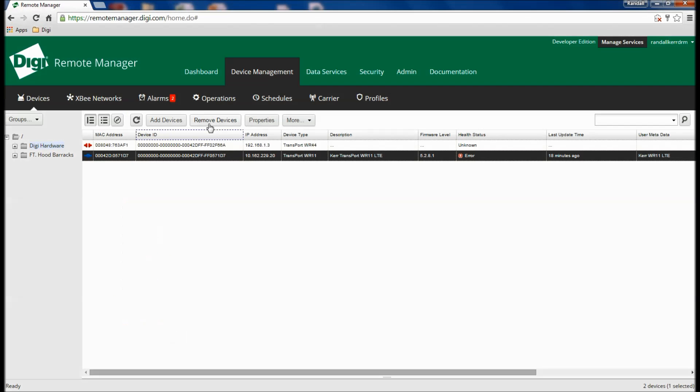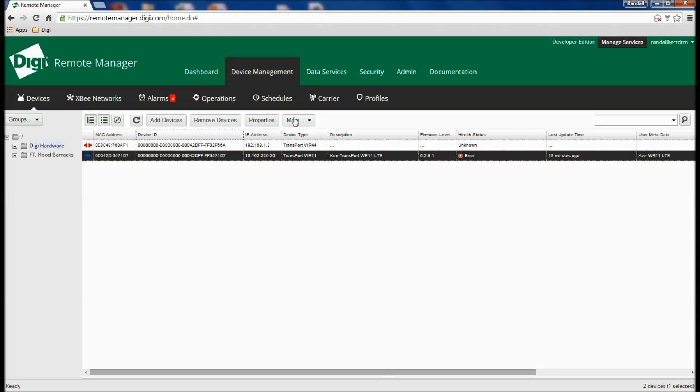Many management capabilities can be accessed directly from the device list, such as adding and removing devices, uploading files, importing and exporting configuration, and updating firmware.